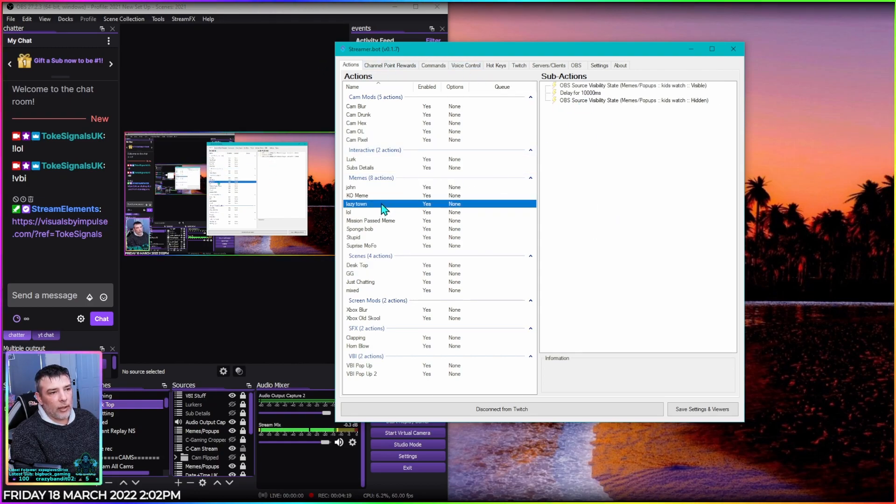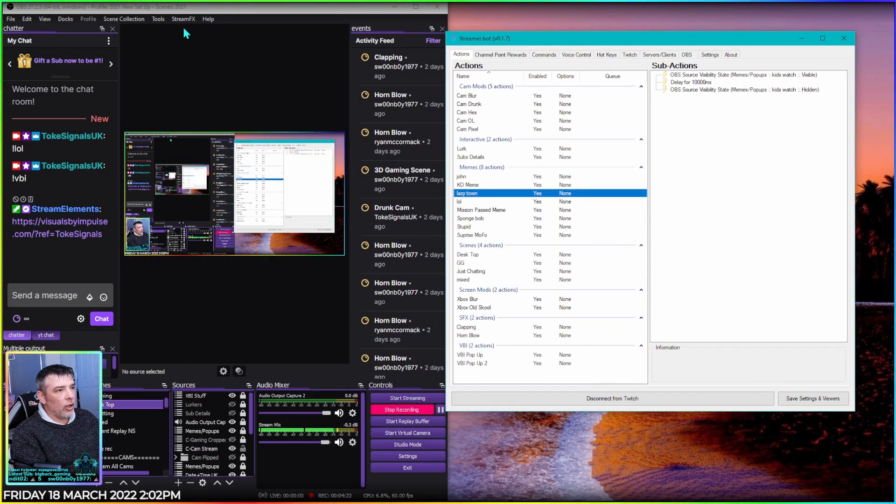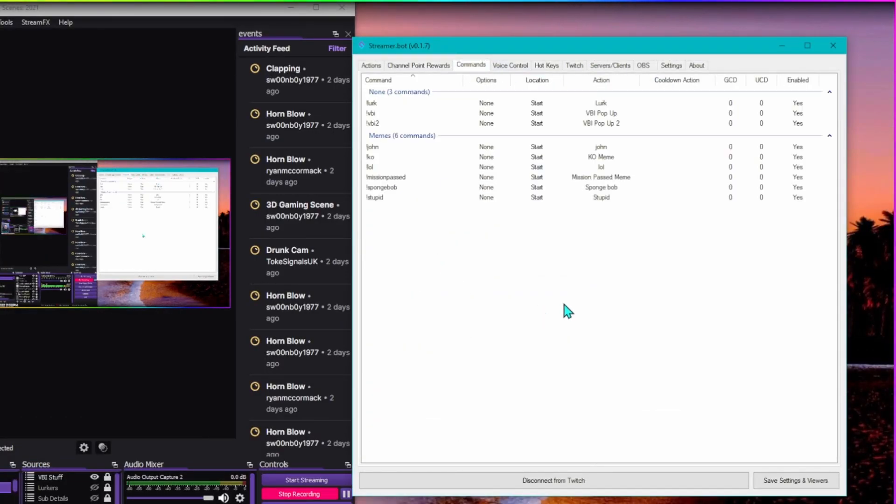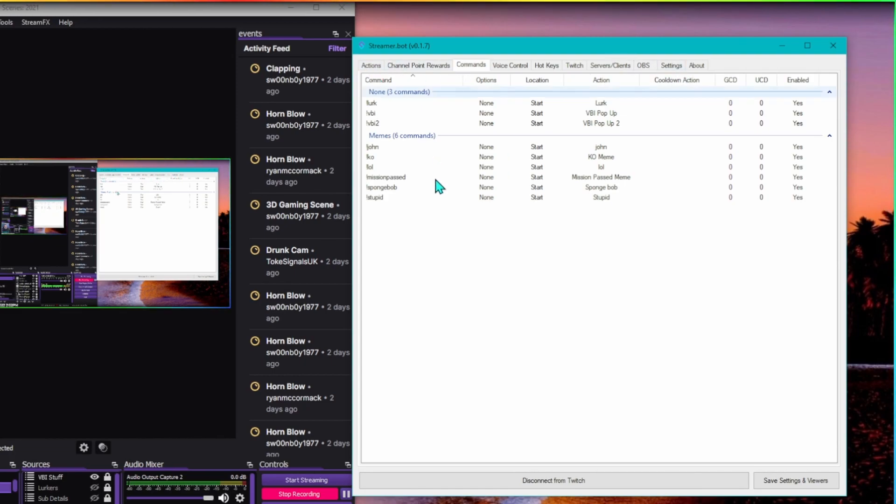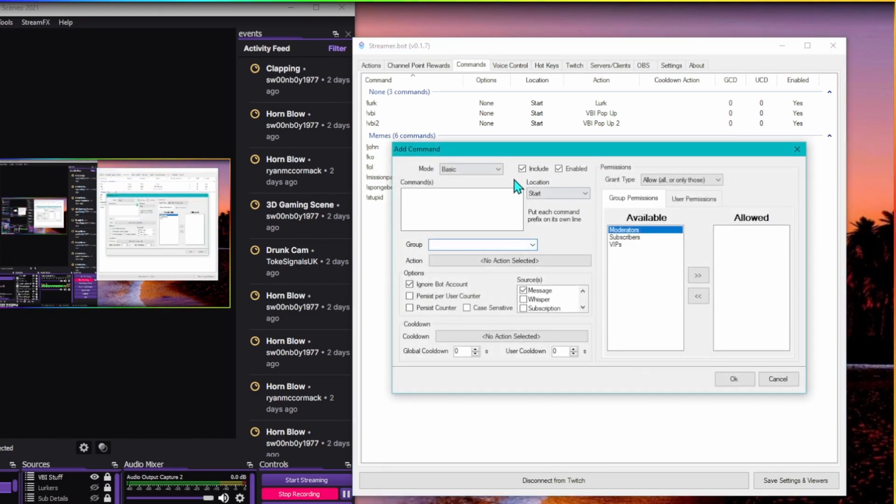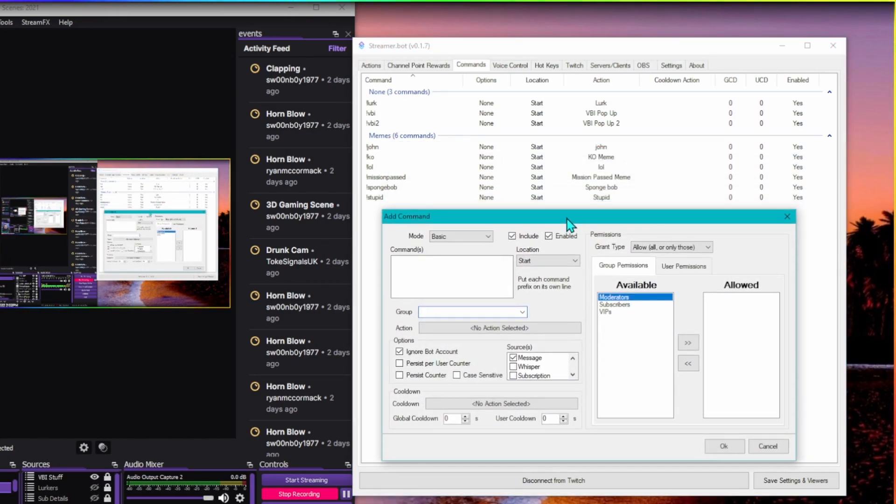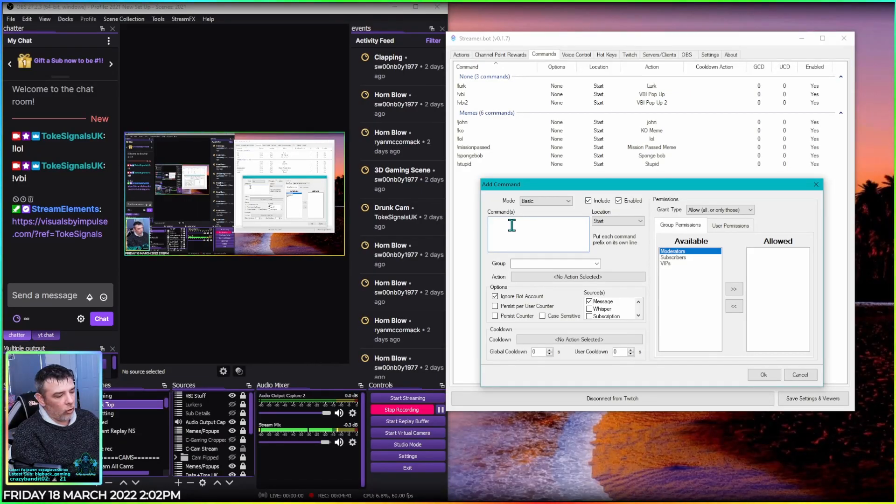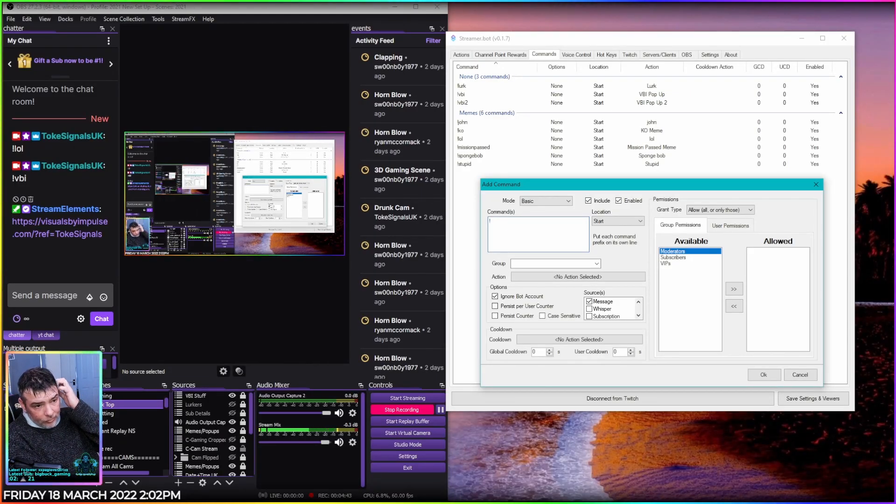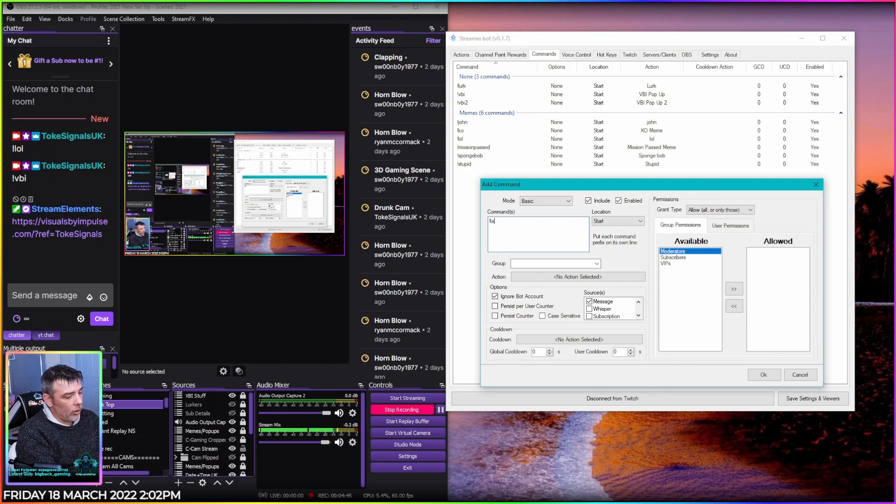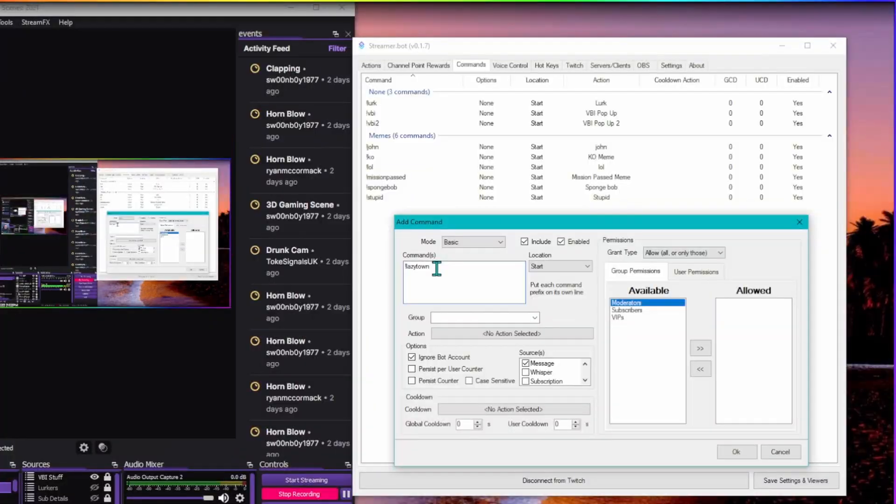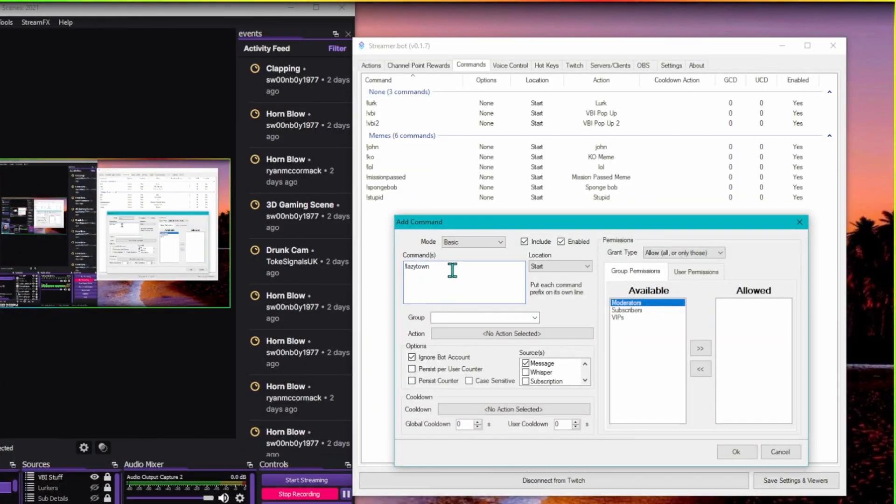So now we need to link it up to OBS. For that we've got to jump into the Commands tab which is right here, third one across for me, might be different for you. Right click in here, add again, and here's where we have our Twitch and OBS commands. So I like to start all mine with exclamation, you don't have to, and I'm going to call it Lazy Town. So that's the command, the chat command that you have to type in to get the meme to play. That's what goes in this box here.